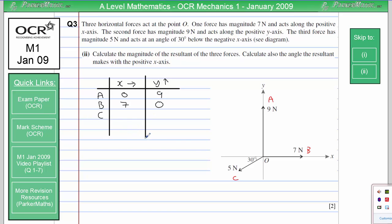Force C — I've already done the calculations in part one. I've got minus 5 cos 30 going in the x-direction. Remember, force C is in the negative x-direction because the 7 newton force acts along the positive x-axis. It also has to be negative in the y-direction because the 9 newton force is in the positive y-direction, so we get minus 5 sine 30 as shown in part one.